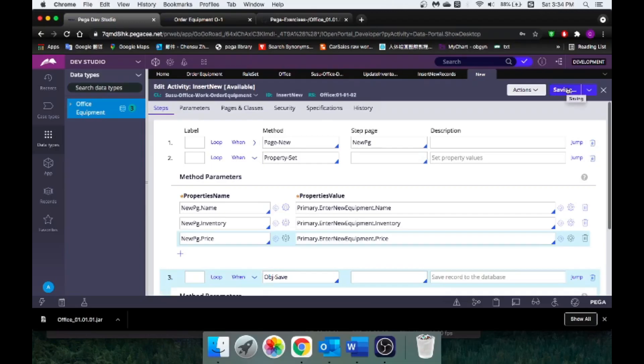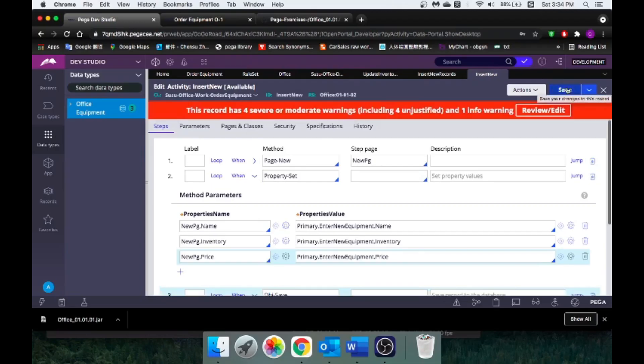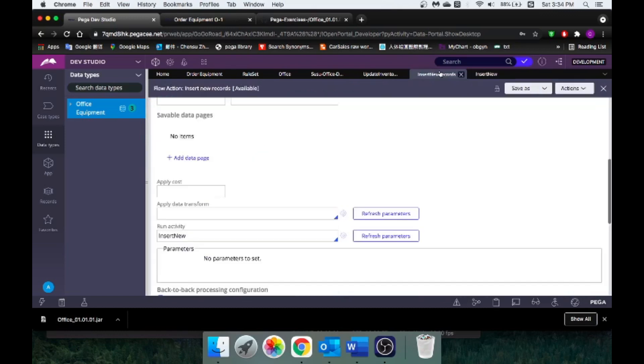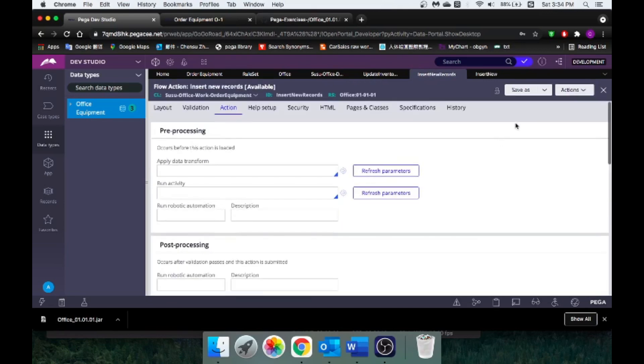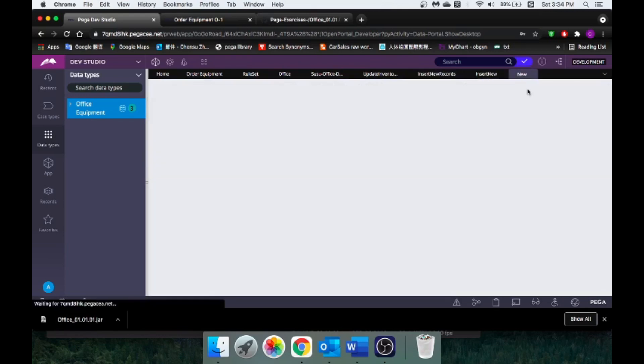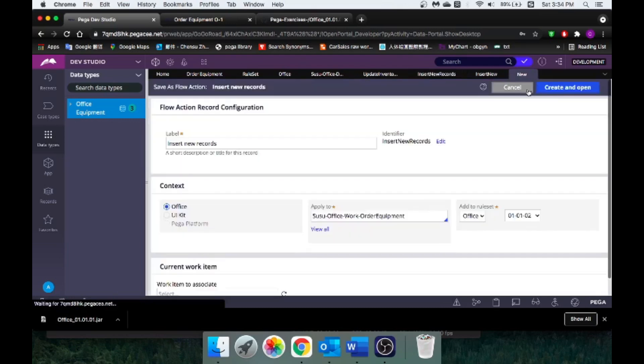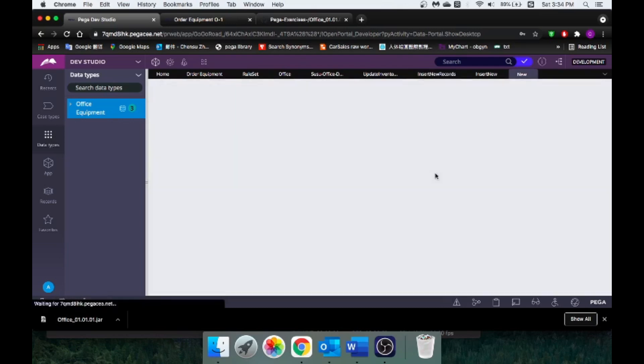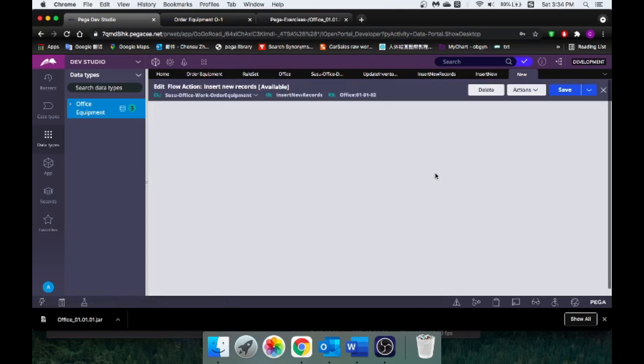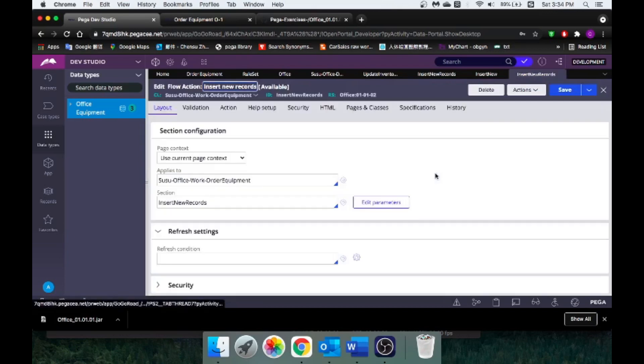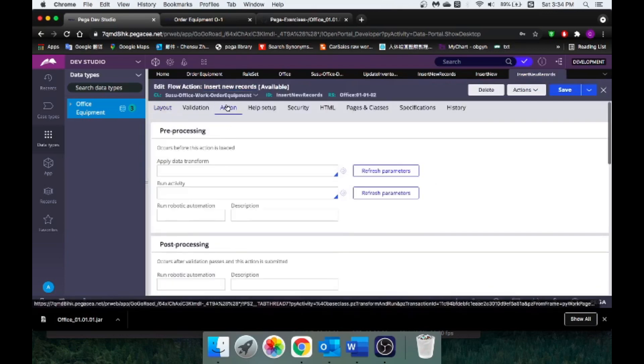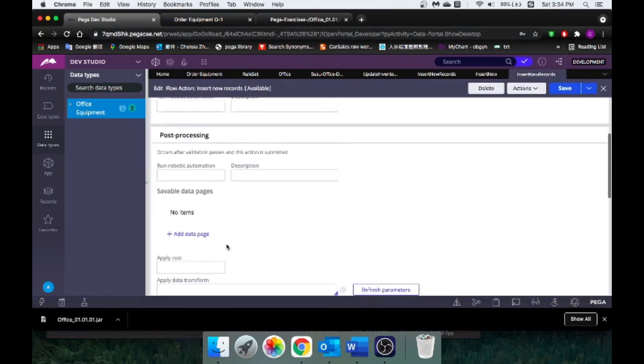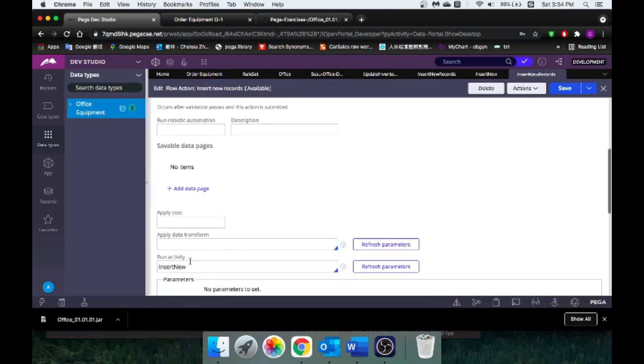Once you click save, we have this activity ready, right? And you go back to your flow action and save this to your flow action. Make sure it's there under action. Yep, insert new. Okay, save it.